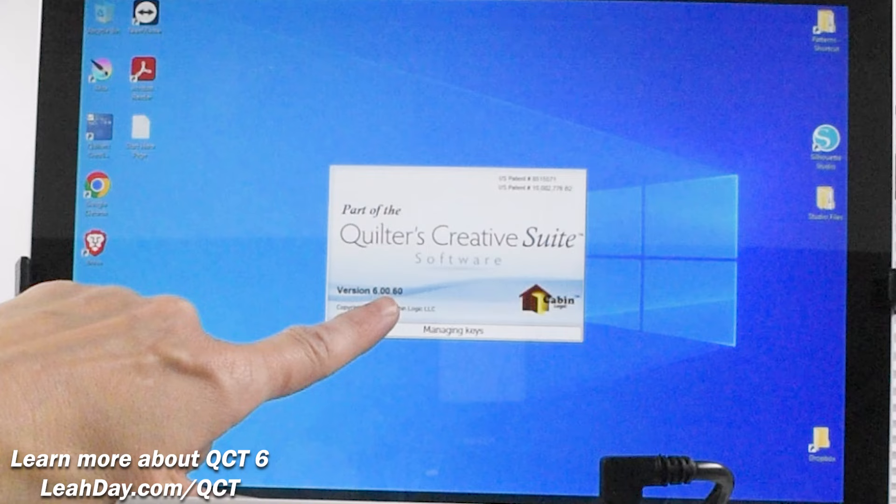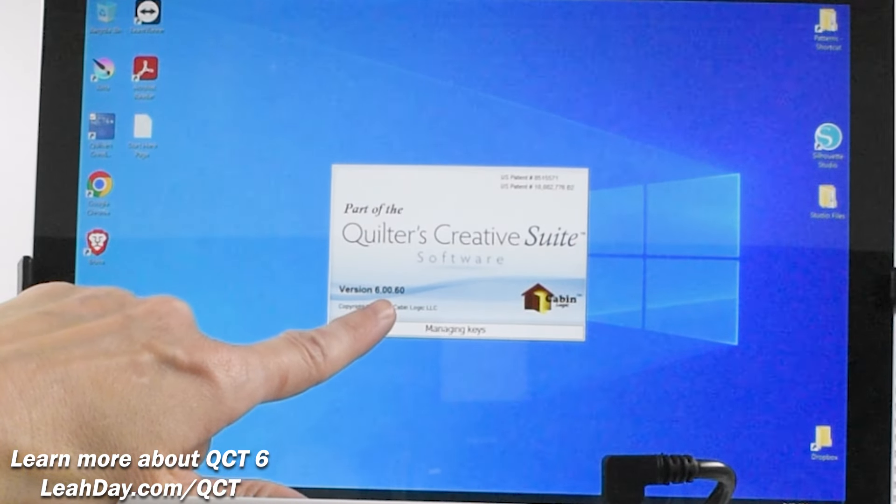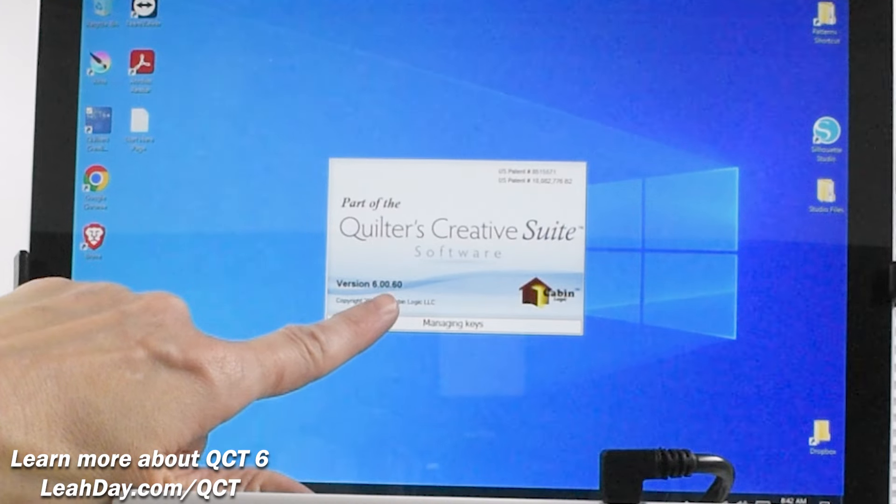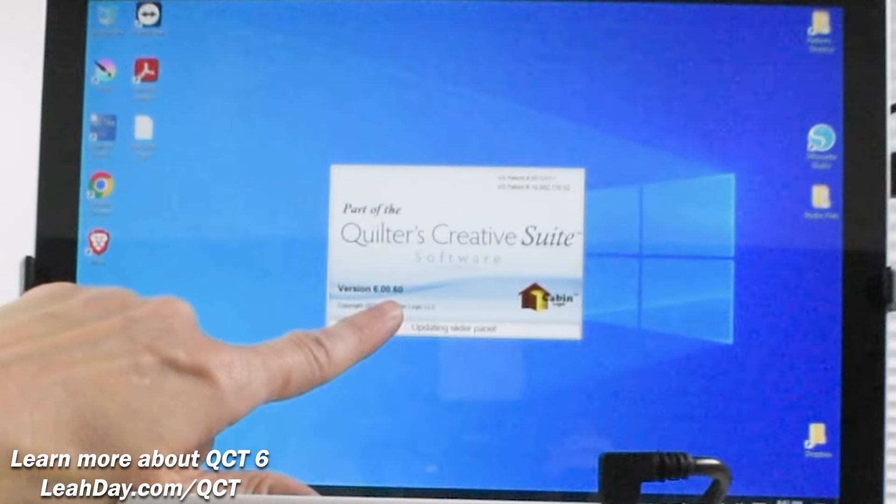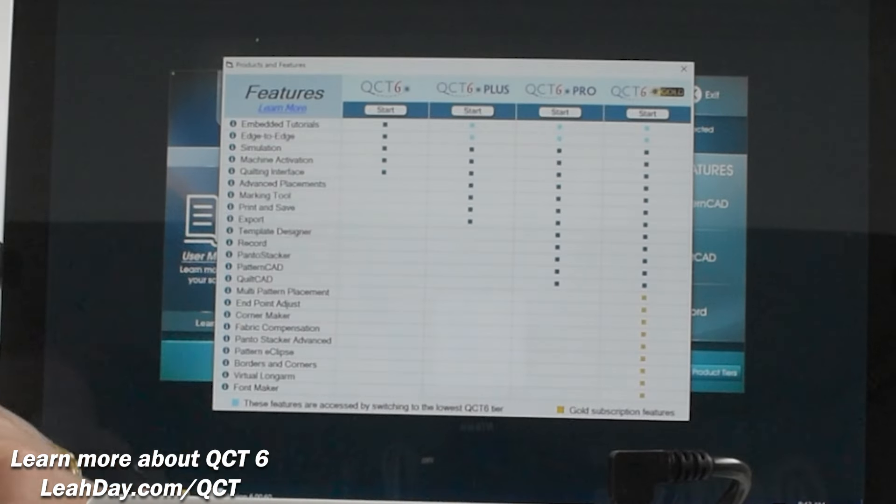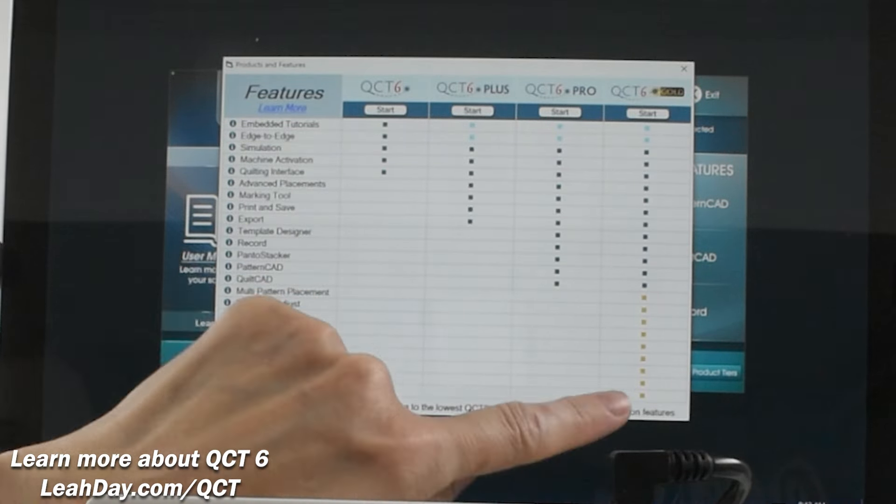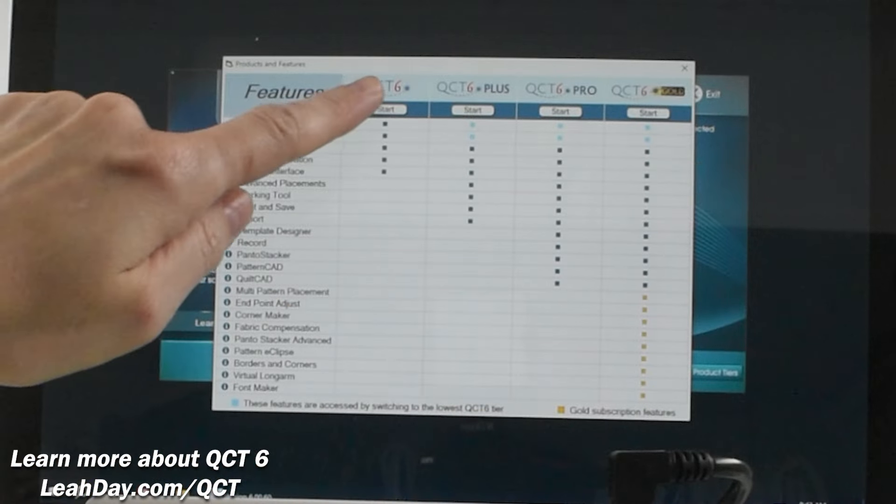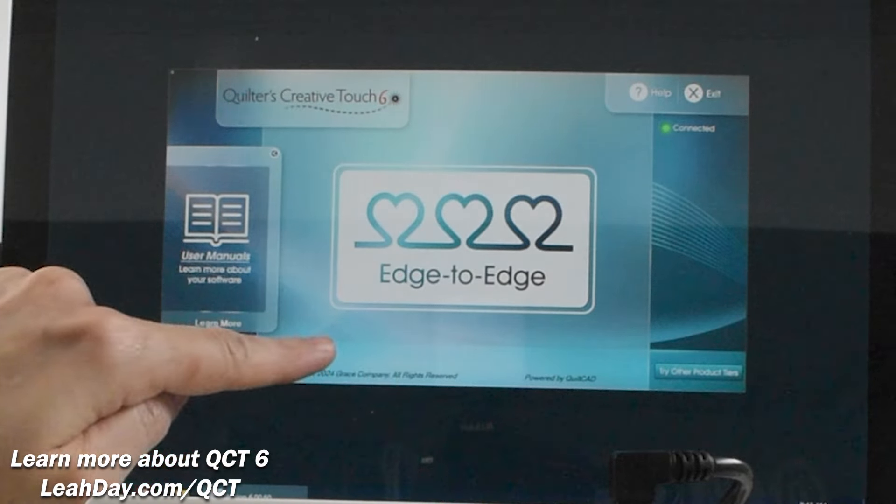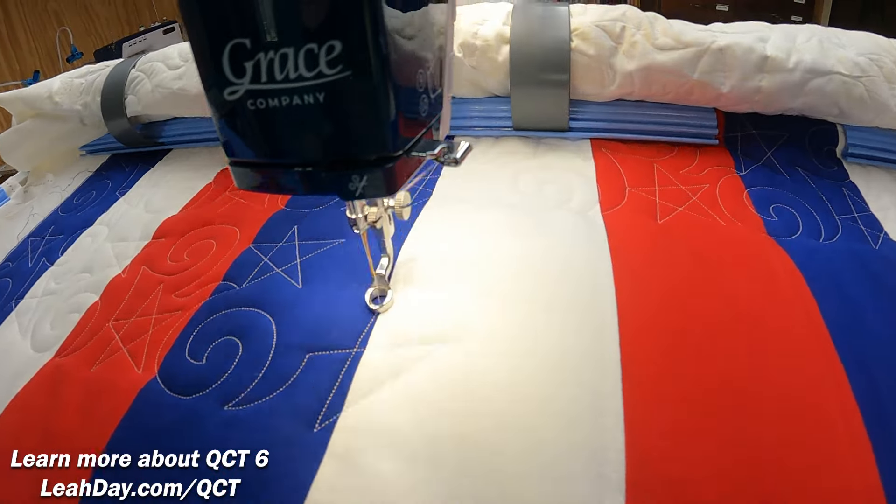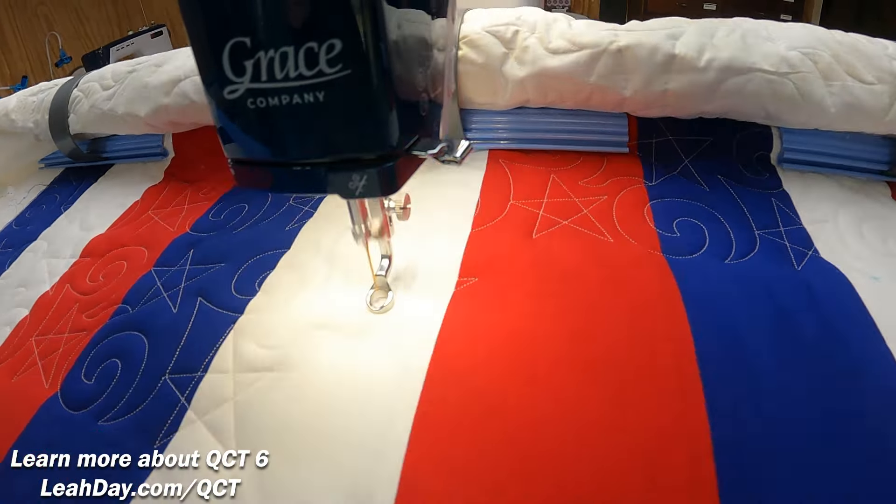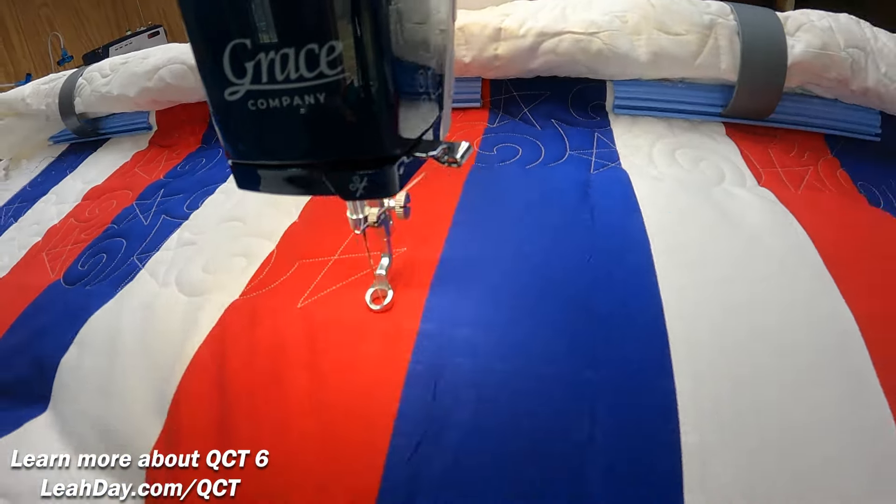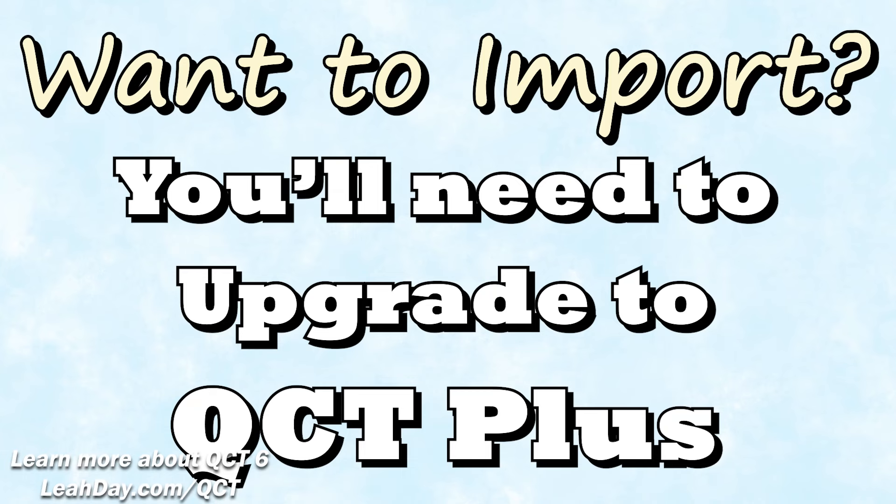As QCT boots up once more on the startup screen we can see our software level and version. We have successfully updated to QCT 6.00.60. With QCT 6 we now have four levels of the software. QCT 6 is the new base level which allows you to do only edge to edge quilting. This is a great way to finish quilts quickly and I love the new interface which makes quilting on my hoop frames and advancing the quilt side to side very easy. But the main feature quilters really like is the ability to import new designs.